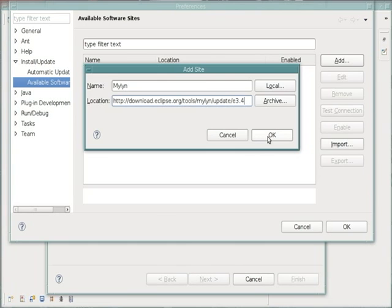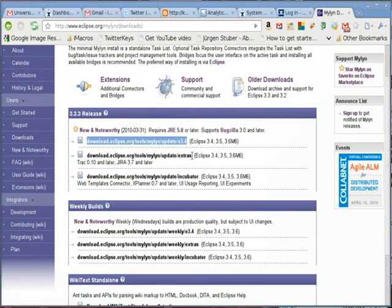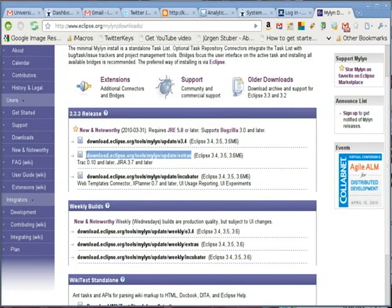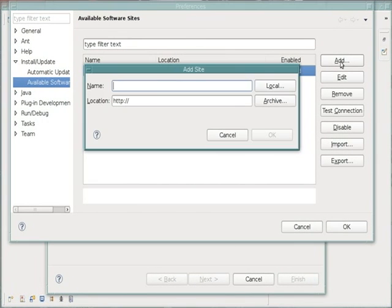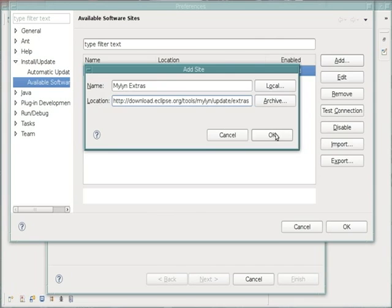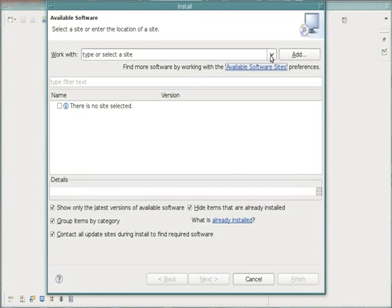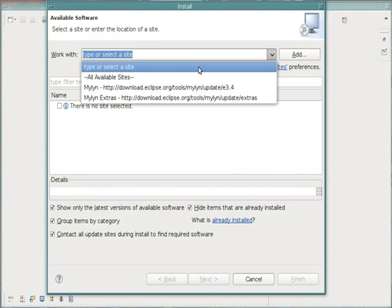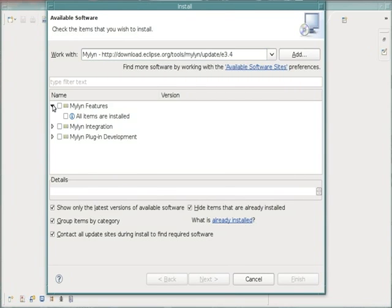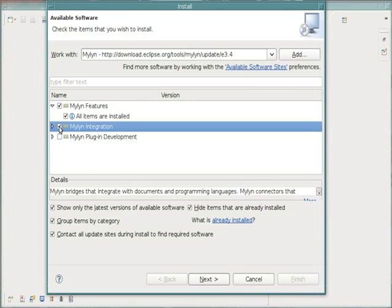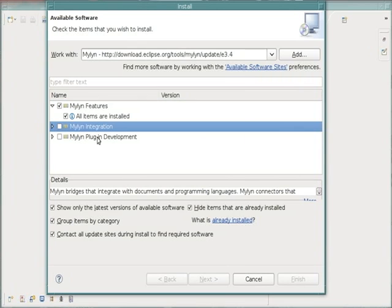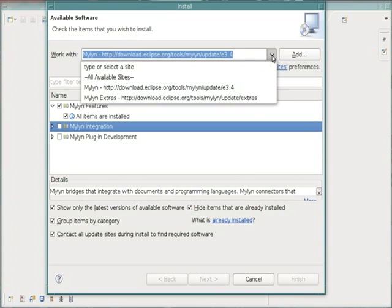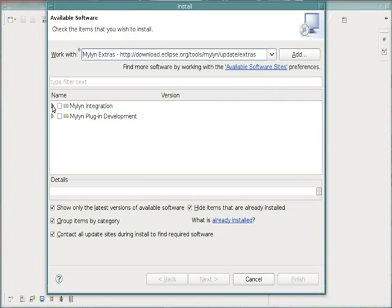And we're also going to add the Extras source. Once we've added the Extras source, we can now see them in the drop-down list. Select one, and I've already got mine installed, so they won't be able to be listed for install, but what we want is the integration and the features from Myelin. Under Extras, we want to make sure that we get the Jira integration plugin.